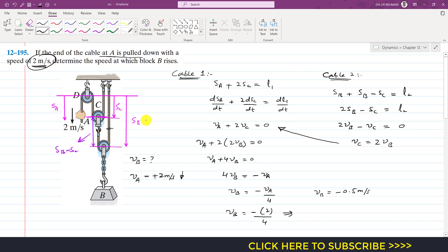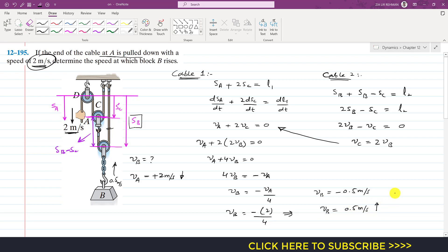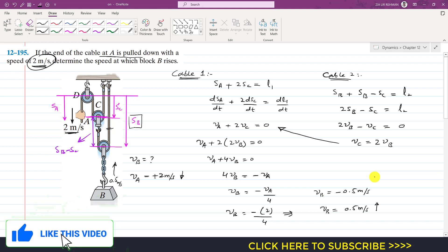The negative sign tells us that block B is moving in the negative sense of its defined position coordinate. Since the positive sense is downward, the negative sign means block B moves upward. So when the cable at A is pulled down at 2 meters per second, block B rises at 0.5 meters per second. This is the solution to this problem. Kindly subscribe to my channel and like the video if you want me to solve more problems from engineering dynamics.